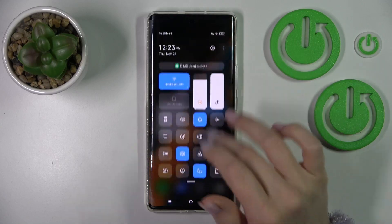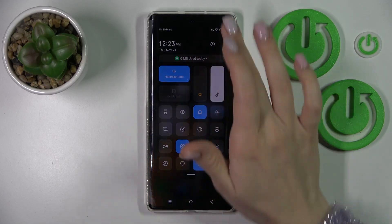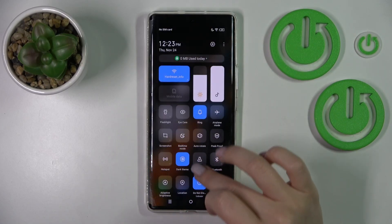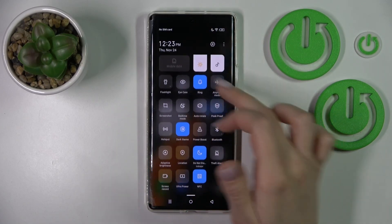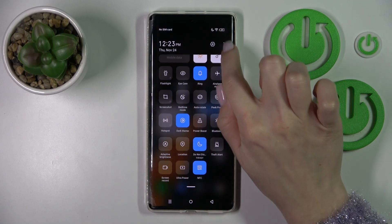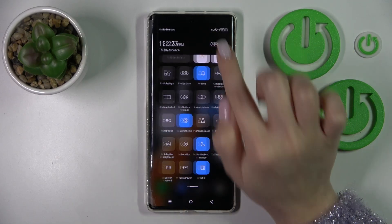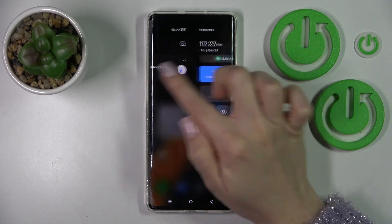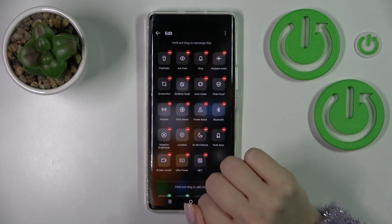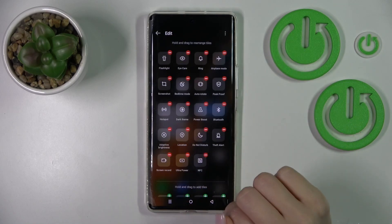First, let's open the notification panel. If you want to add some options, remove some of them, or just change their positions, we should click on the three dots and tap to edit shortcut switch.